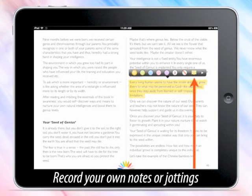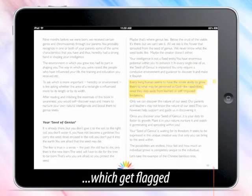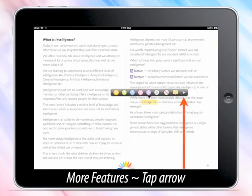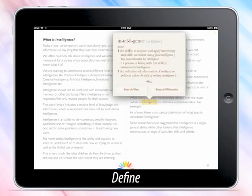Record your own notes or jottings by typing them in — these get flagged. There are some more features accessible by tapping the small arrow: Copy, Define, Search, and Share. In the Define feature, get a clear understanding of the selected term.